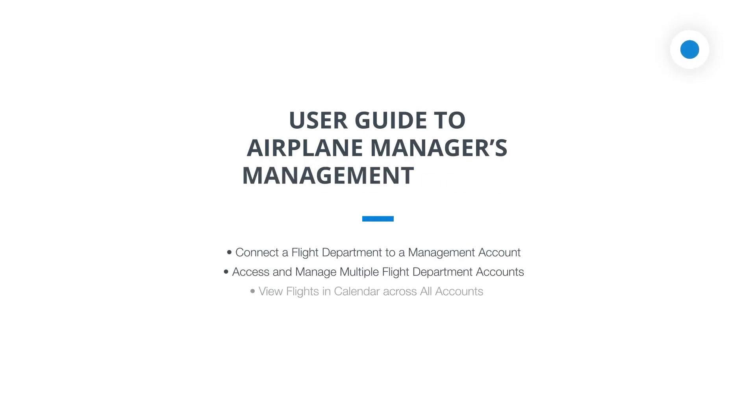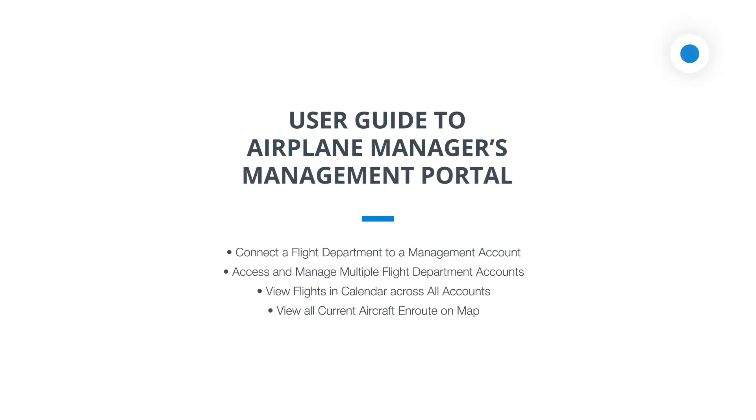Welcome to Airplane Manager's Management Portal tutorial. Whether you're a seasoned aviation manager or just starting out, this video will guide you through efficiently managing multiple flight departments.